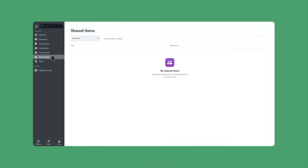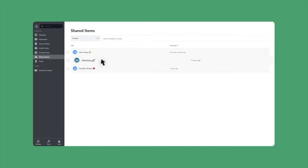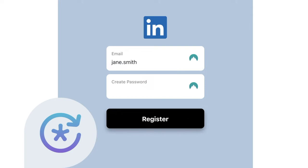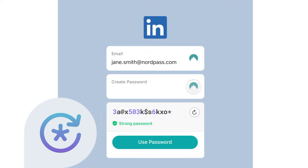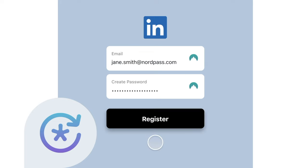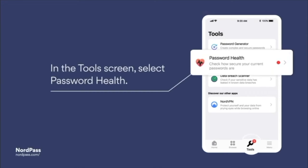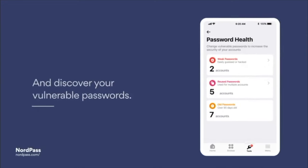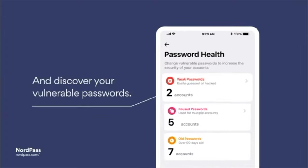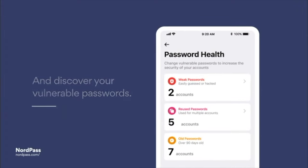In case you have new hires or departures in your company, you can easily give them access or remove access with NordPass. On top of that, there are also some useful tools like a password generator so you don't waste time. There's also a password health checker to make sure your company's confidential information is safe and secure.